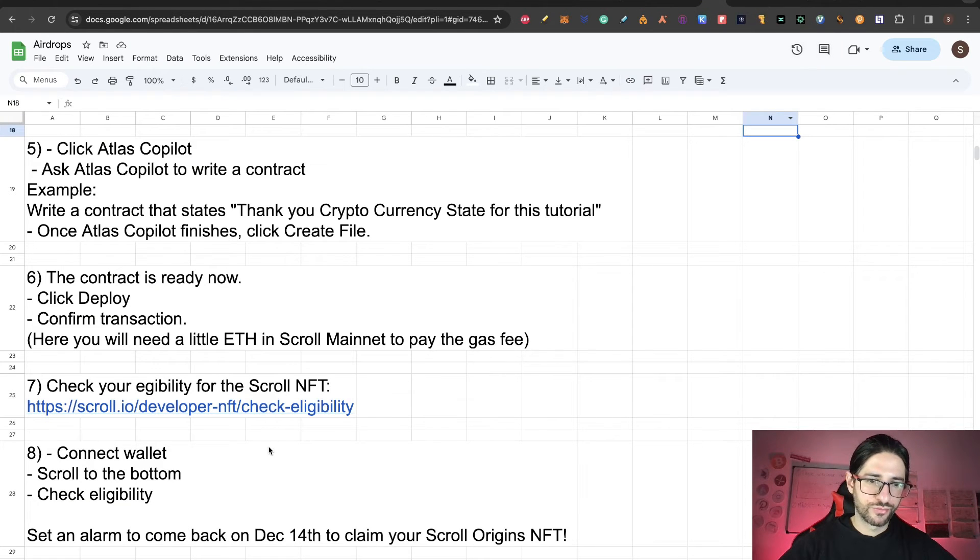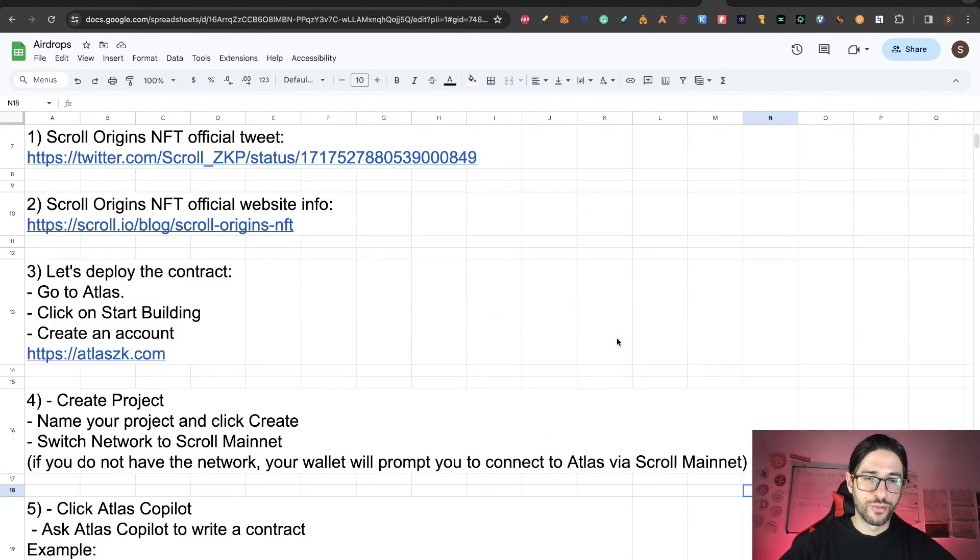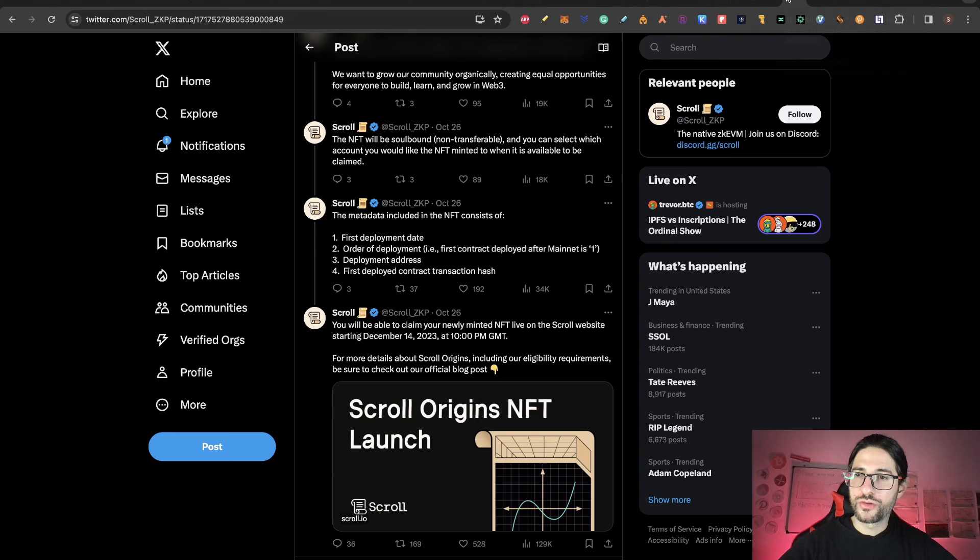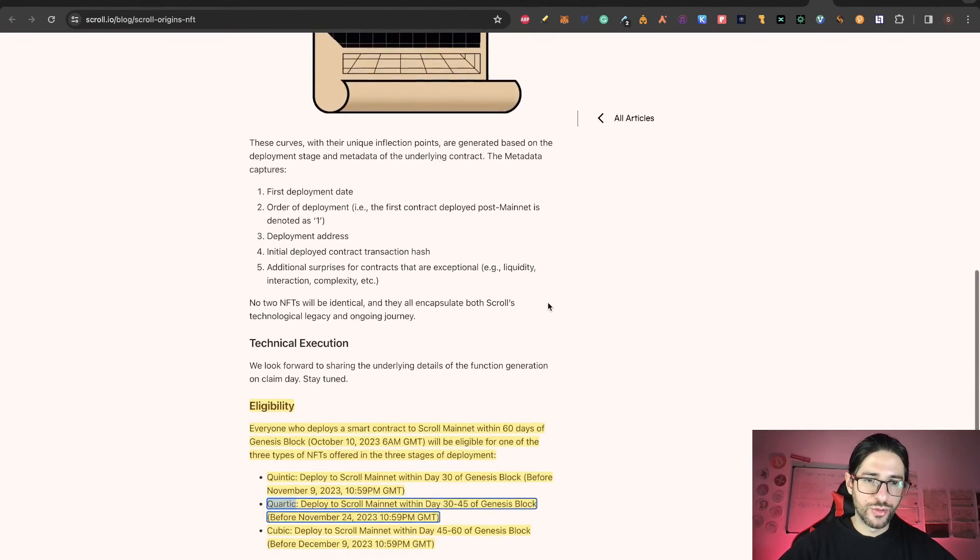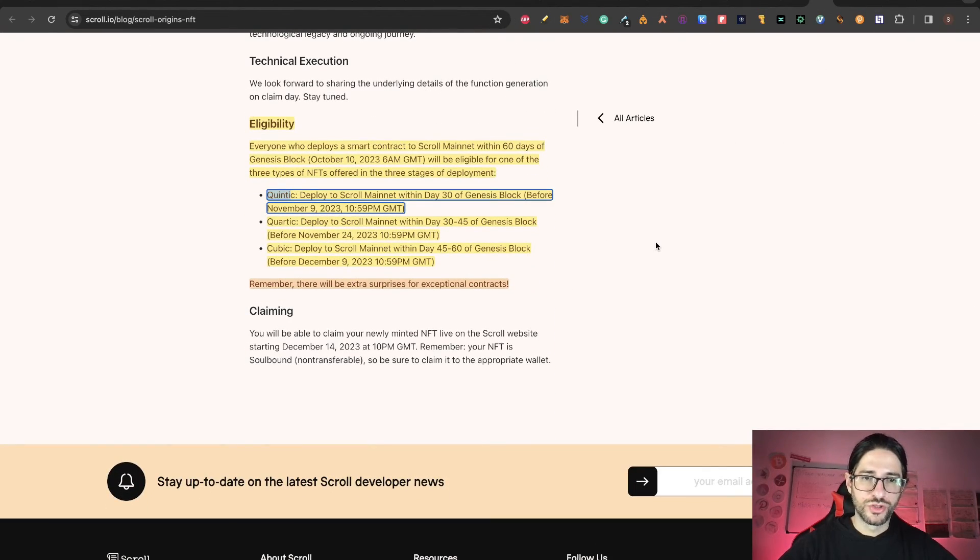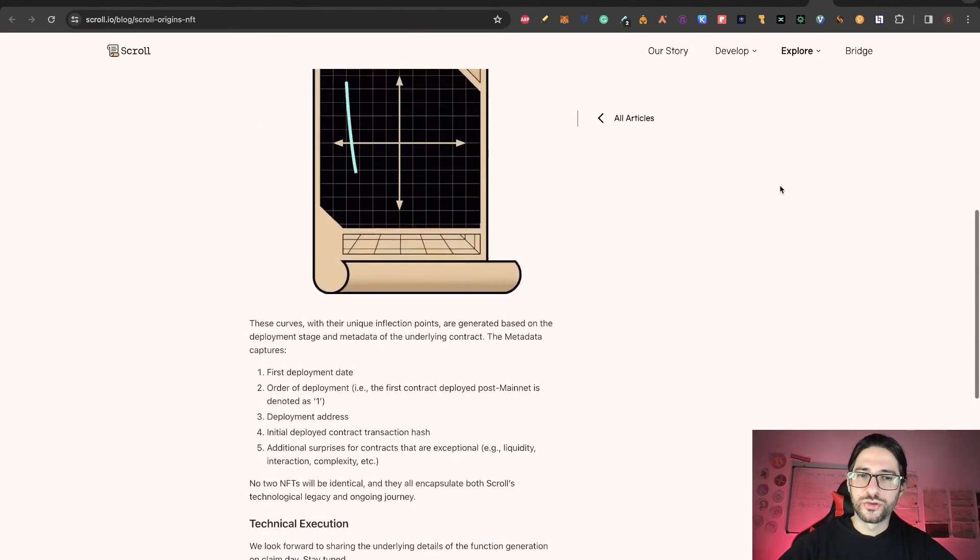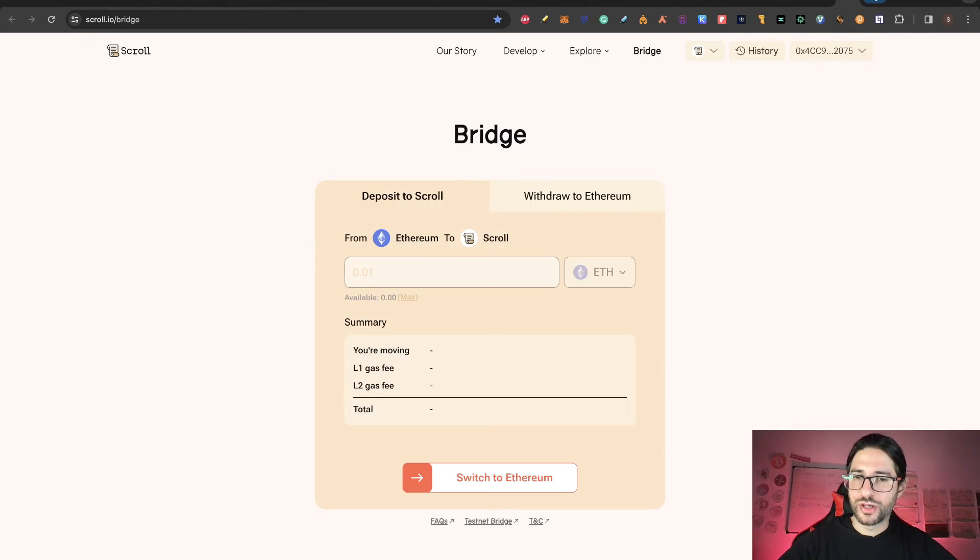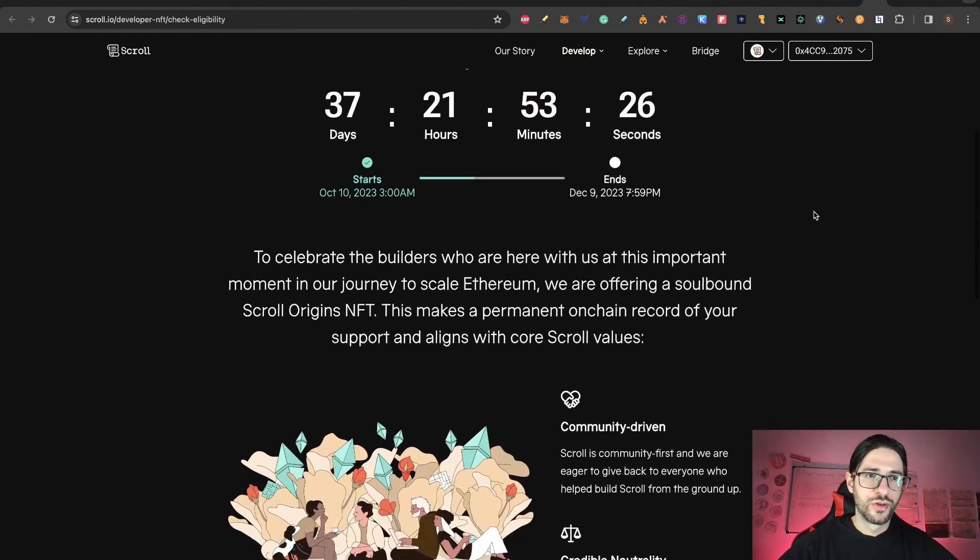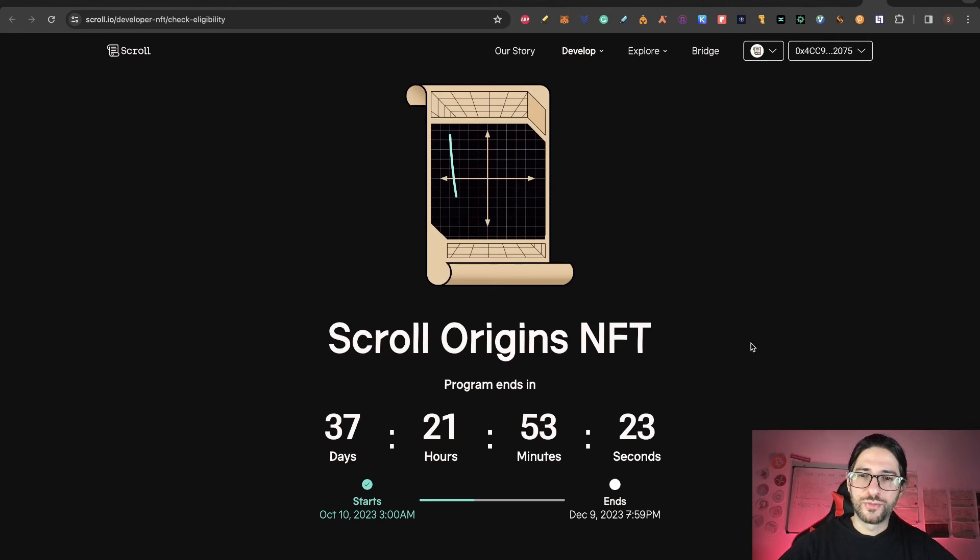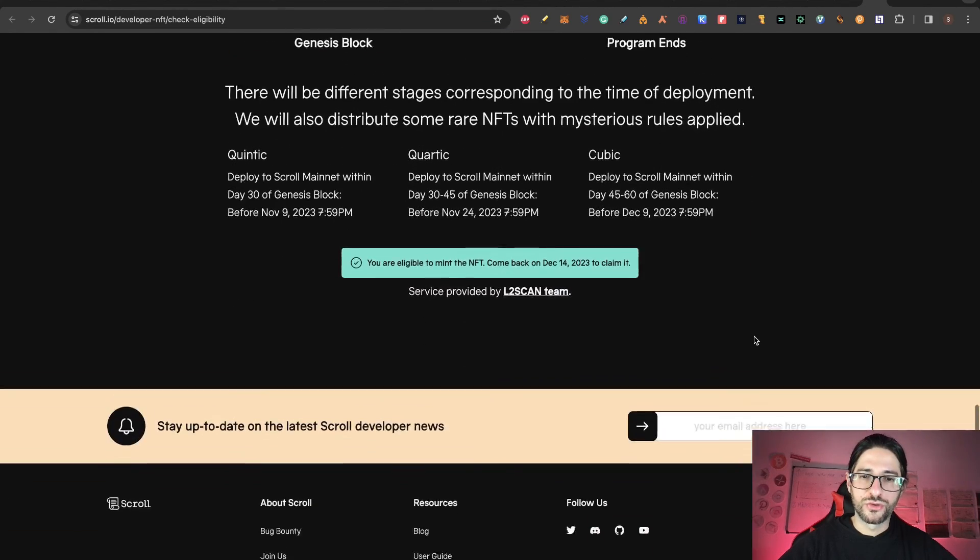Basically that is the confirmation that your contract was already deployed correctly. Don't forget to set an alarm to come back here on December 14th. Because we did it before the 9th of November, we are going to be receiving the first Quintiq NFT, which is before November 9. This is the most important of the three. That NFT is going to have the number of the contract and all the information that I already commented.